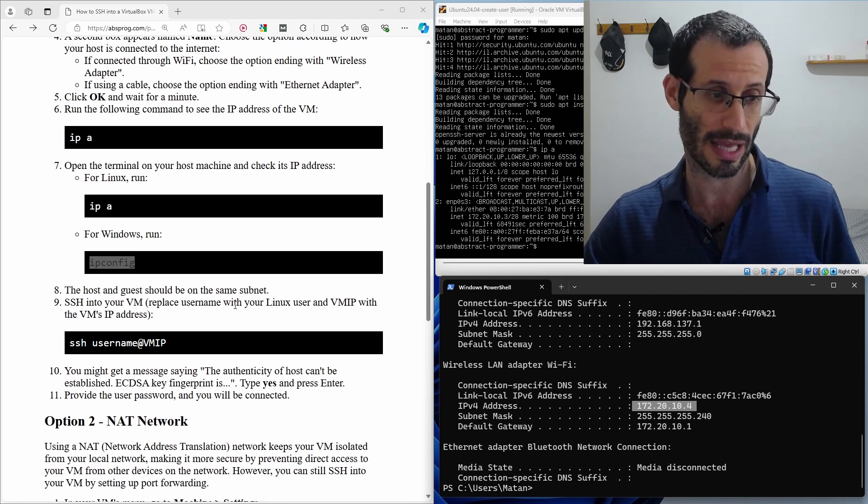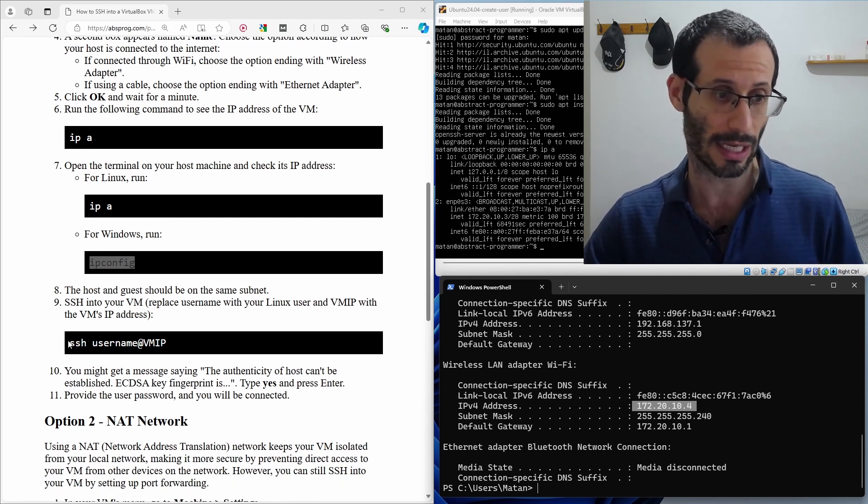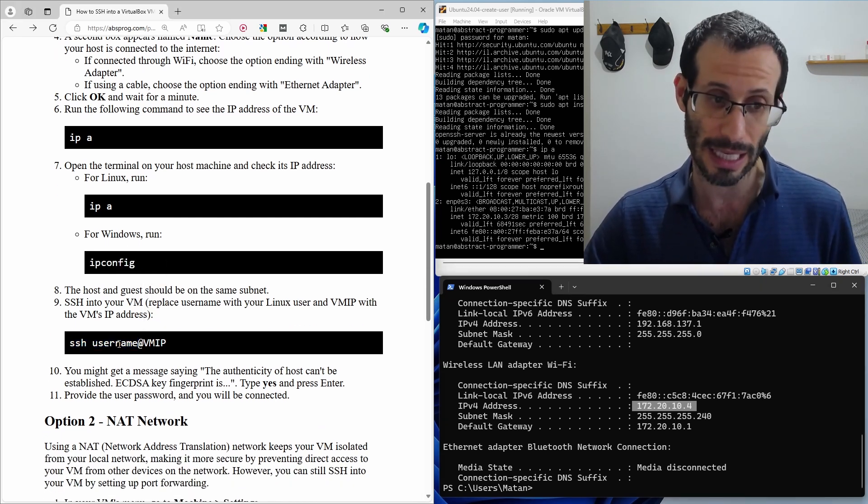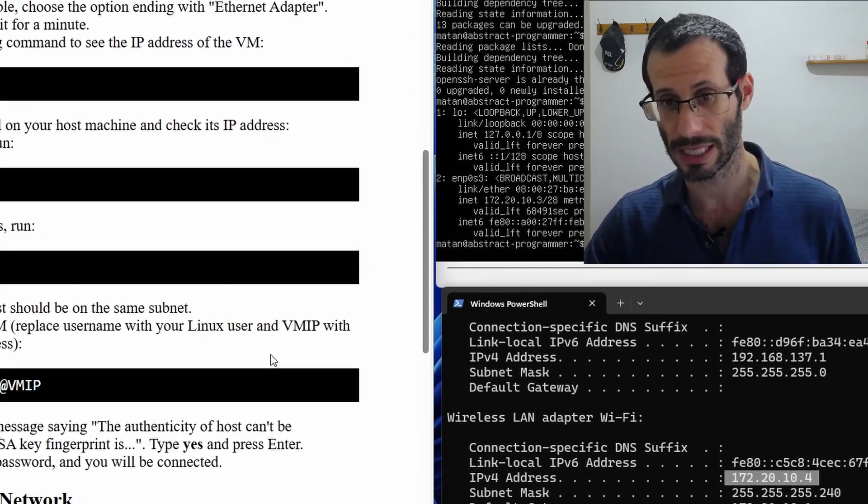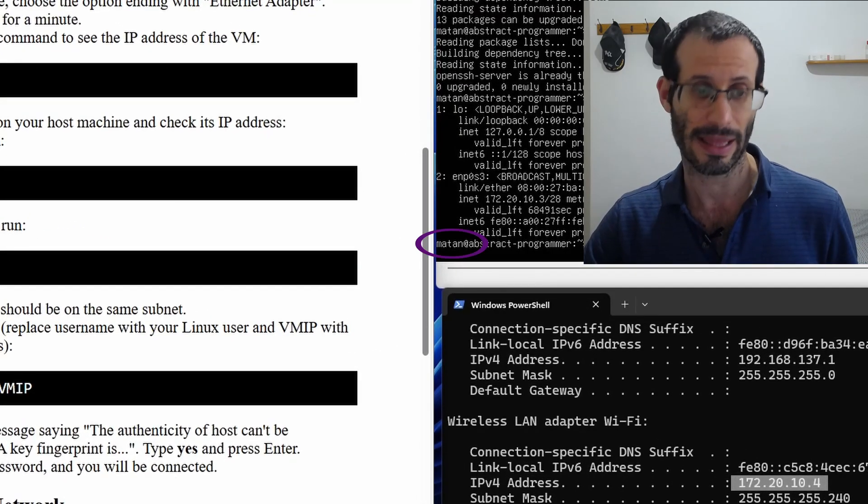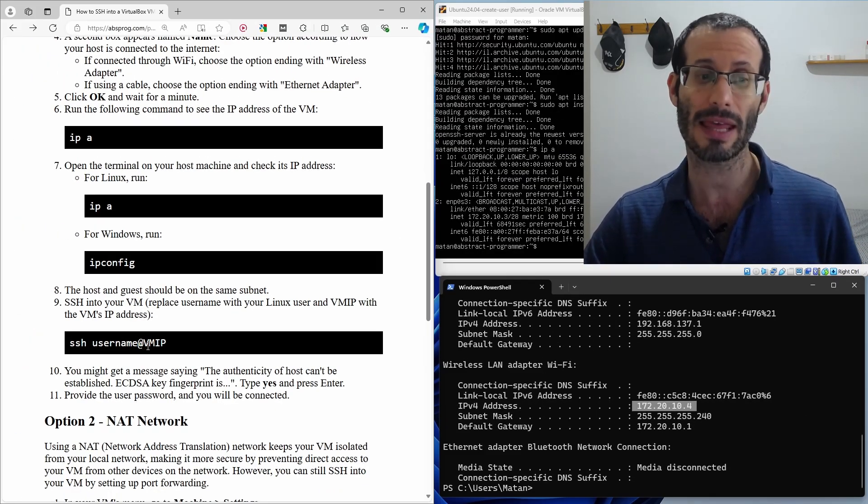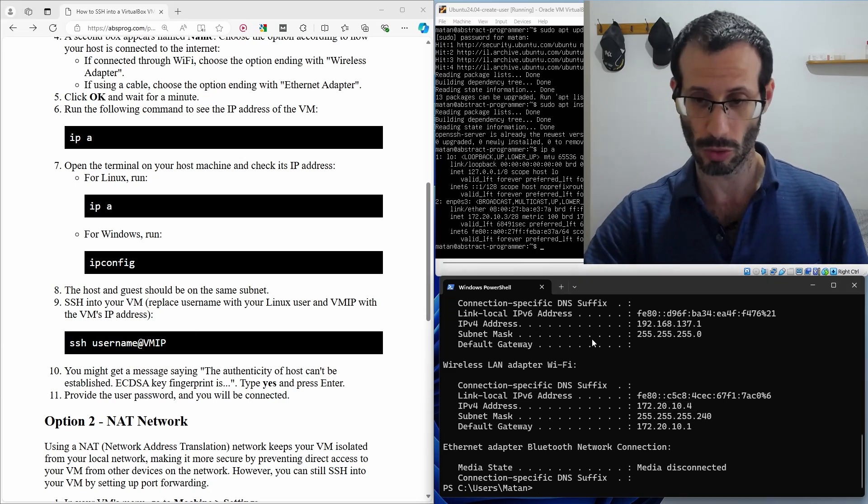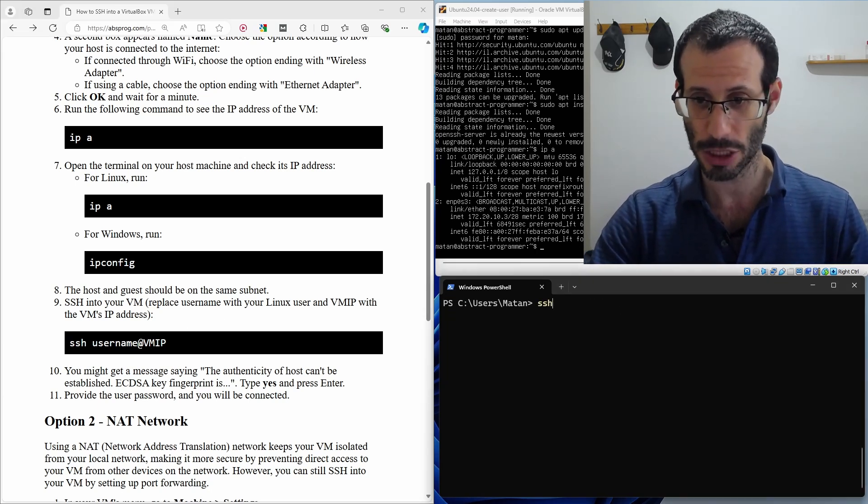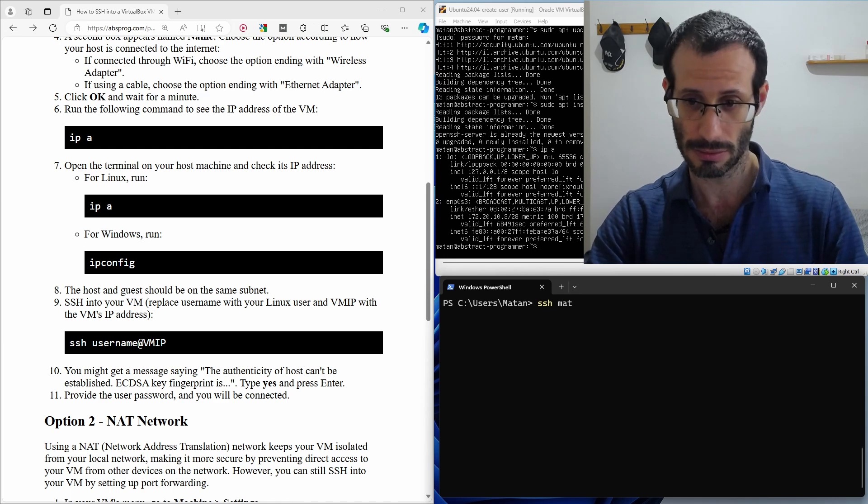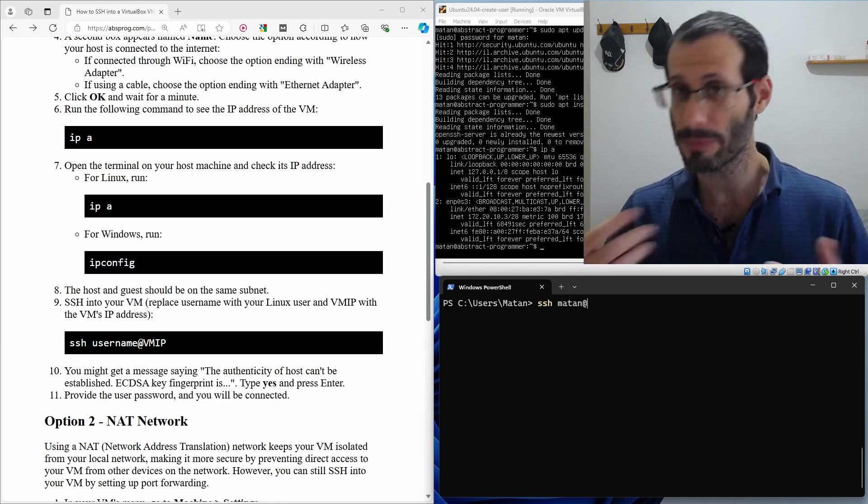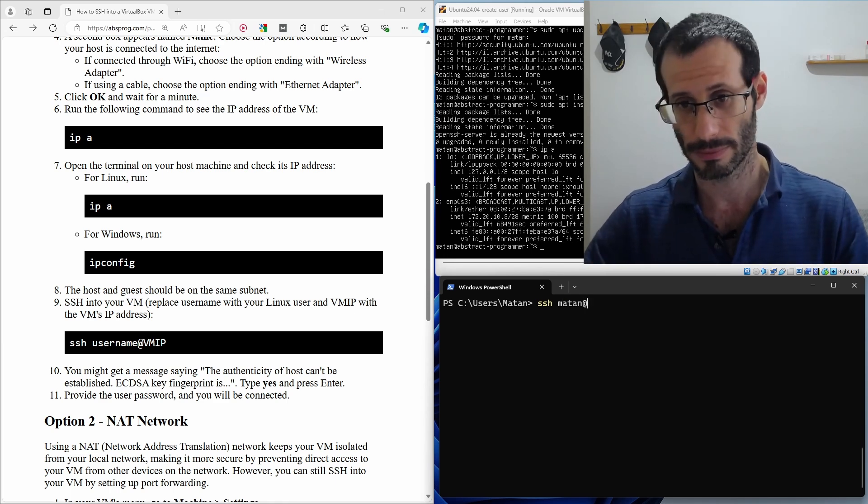So we can simply use the SSH command, and it's going to look like this: SSH, and then the username, and this is going to be your Linux username. And then we have the at sign, and then the IP address of the virtual machine. So it's going to look like this, SSH, and then my Linux user, at, and then the IP address of the Linux virtual machine.